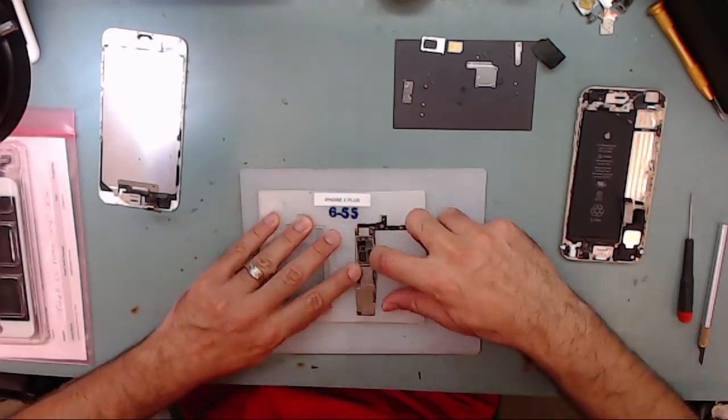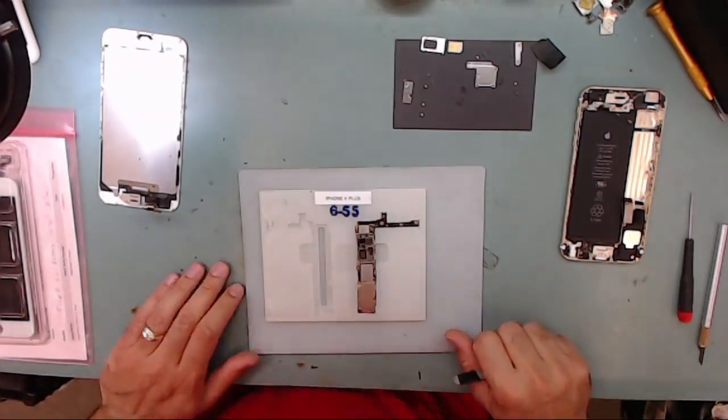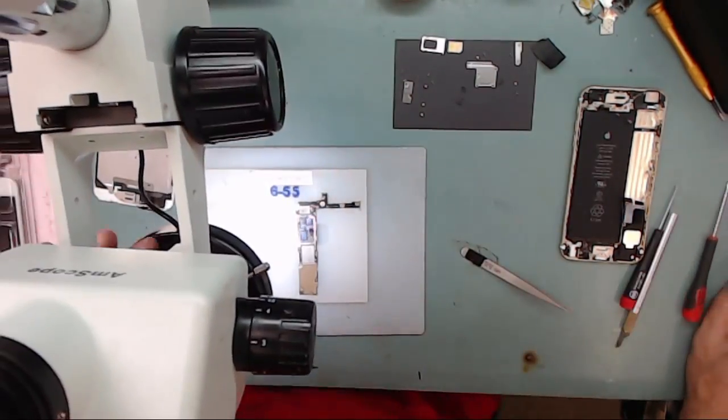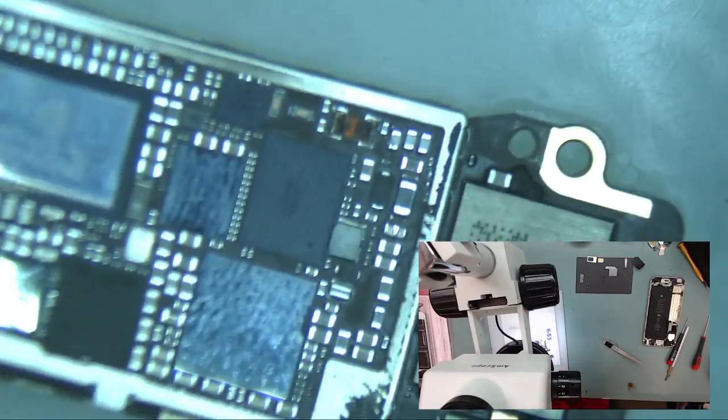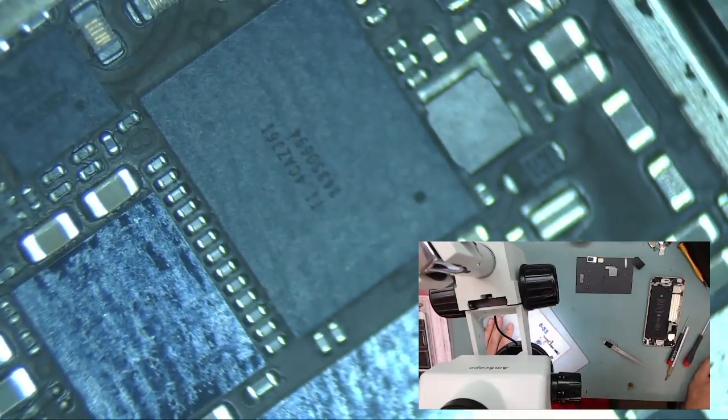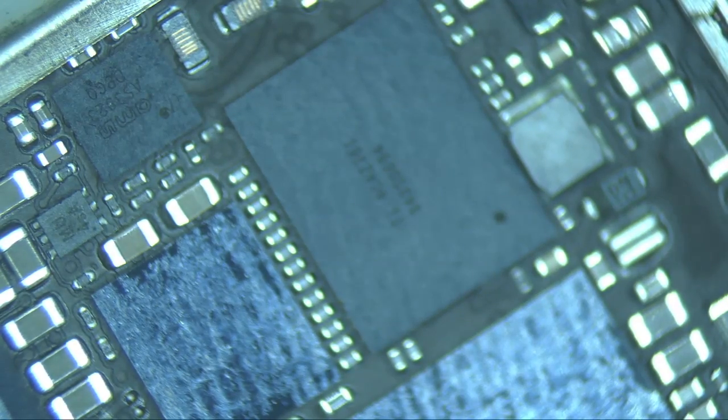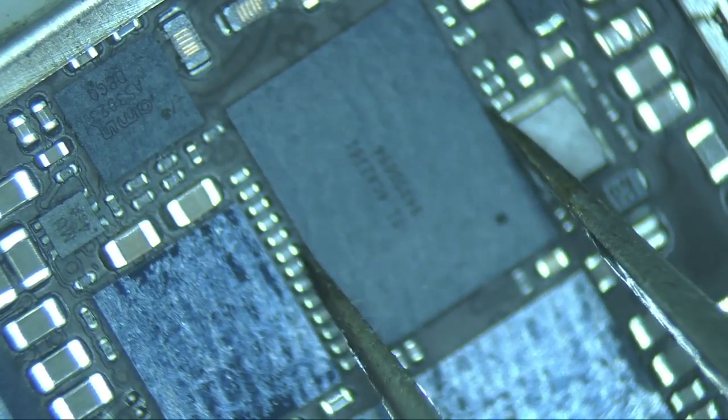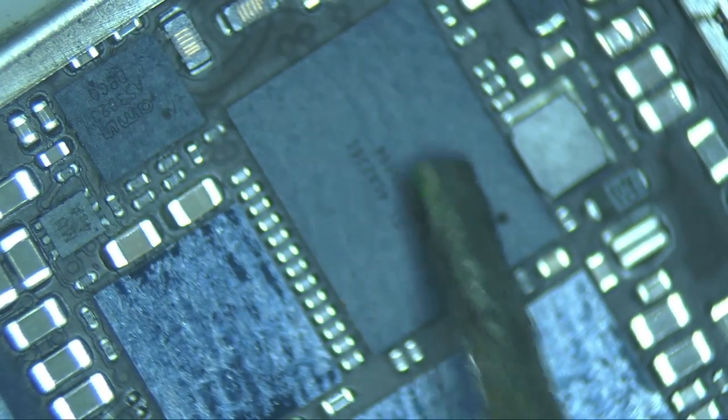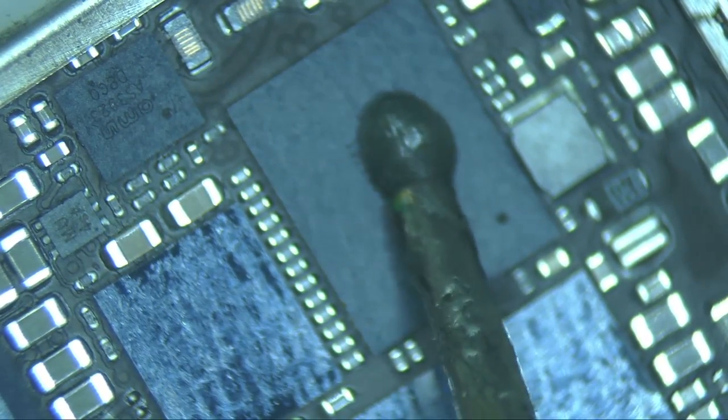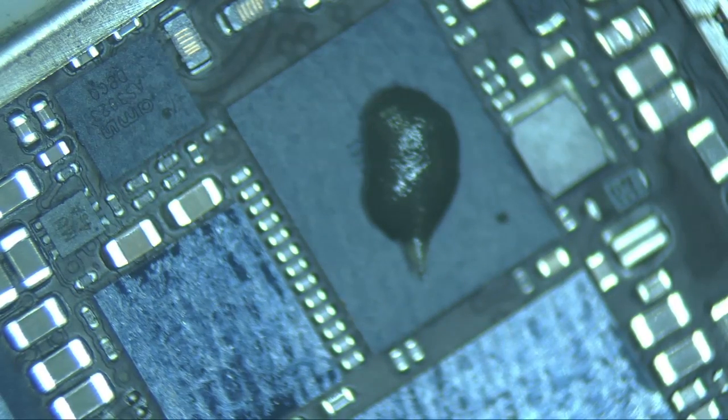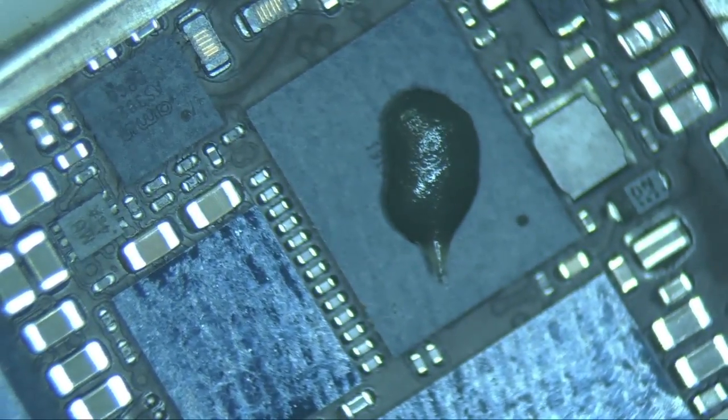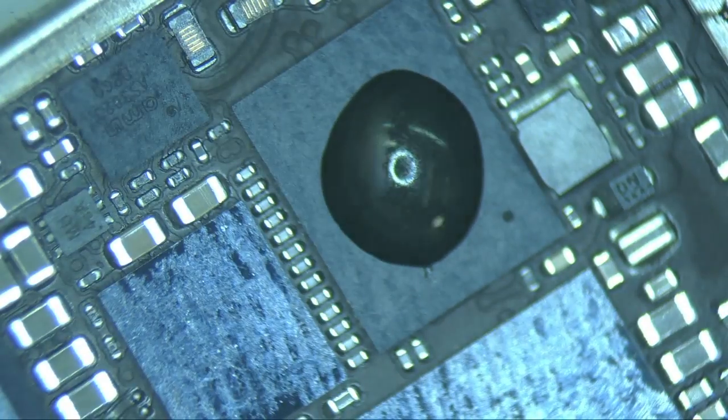Now we're going to place the motherboard in the heat resistant mat and remove the Meson IC chip that's causing the problem. Here we apply a small amount of flux to the top of the chip.